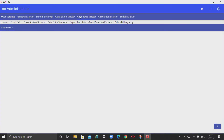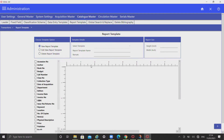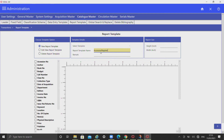Administration catalog master report template — this option allows you to create a new template or add, edit, or delete existing templates. You can select any of the fields of your choice and view the report using catalog report. To create a new template for reports, select new template, enter the template name, and select the report height and width.